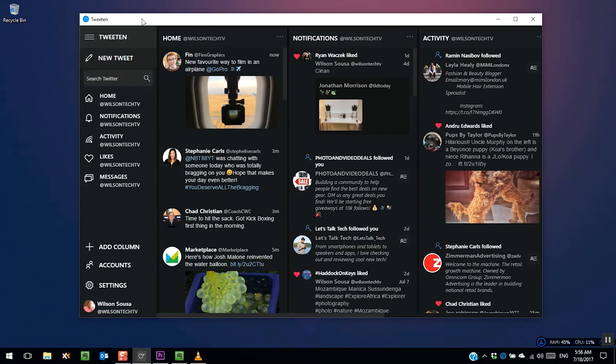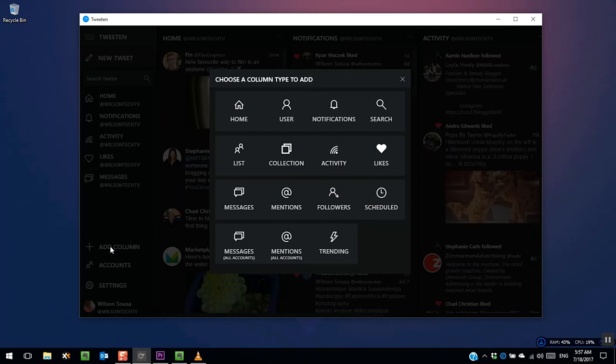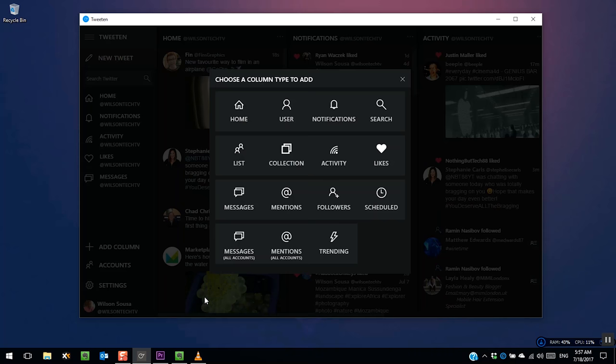If you want to add columns, press on Add Column, select the one you want to add, and click Add Column.